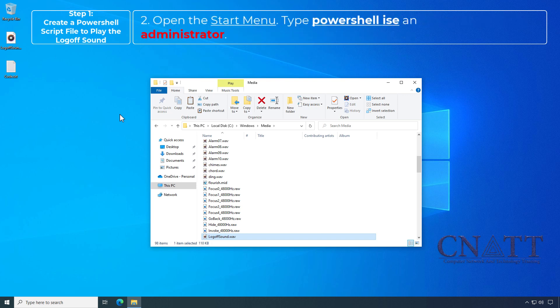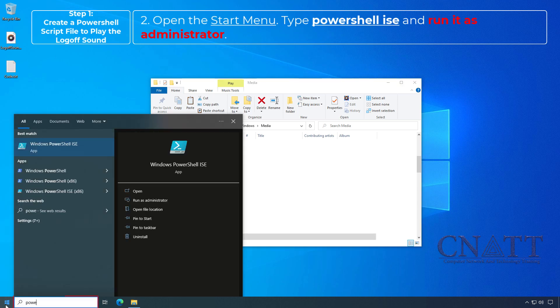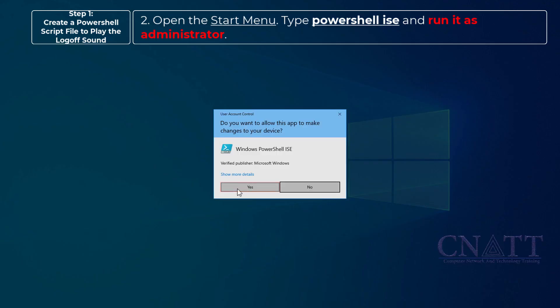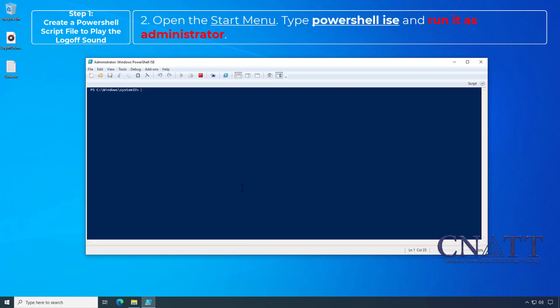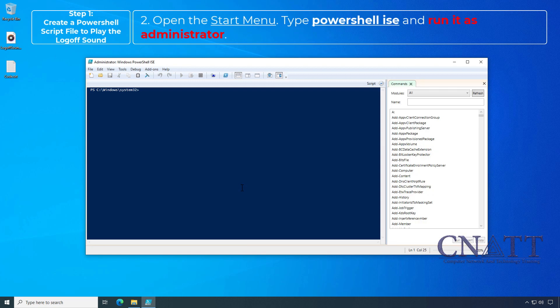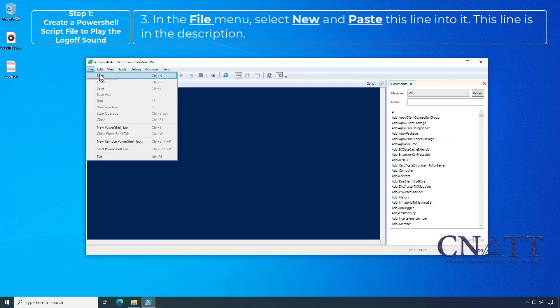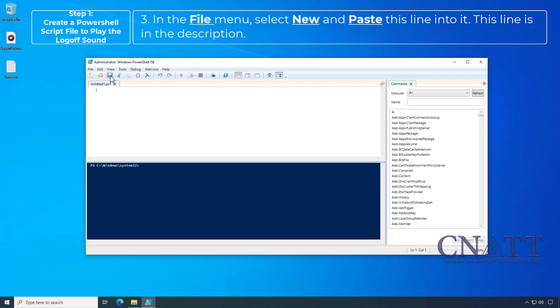Open the Start menu, type PowerShell ISE and run it as administrator. In the File menu, select New and paste this line into it. This line is in the description.